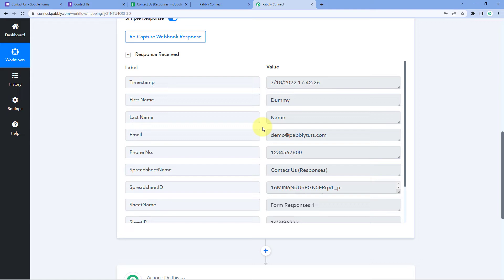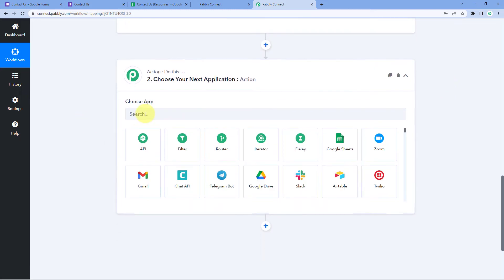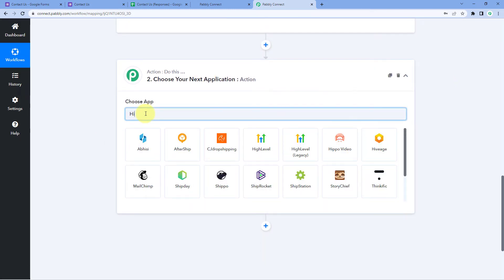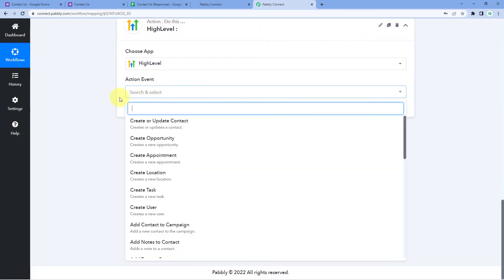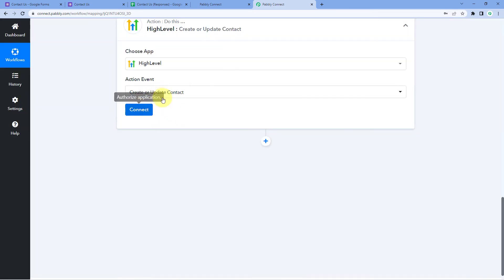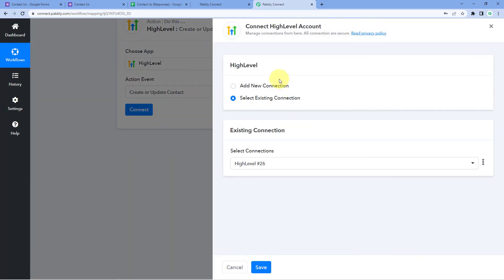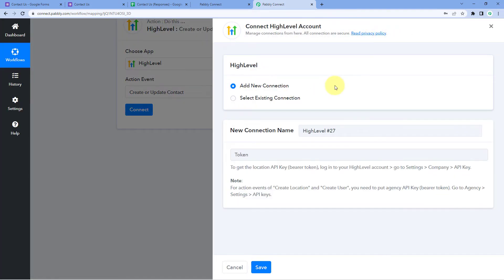We have successfully received the Google Forms submission response in Pabbly Connect. Now let's move to step two — sending this data to GoHighLevel to add the person as a new contact, that is, as a new lead. Scroll down to the action window. In Choose App, search for High Level. For the action event, select Create or Update Contact. Then click Connect and select Add New Connection to connect your GoHighLevel account with Pabbly Connect.